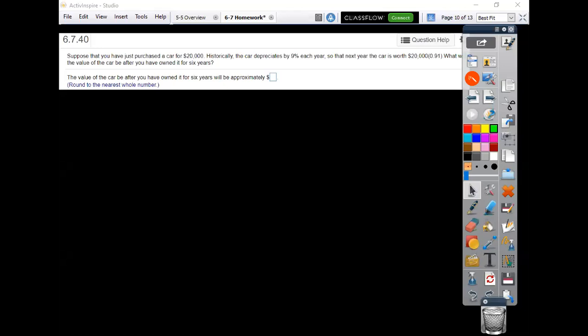All right, 6.740. You're getting a car. If you can't read this, it's kind of little. So it's a $20,000 car.